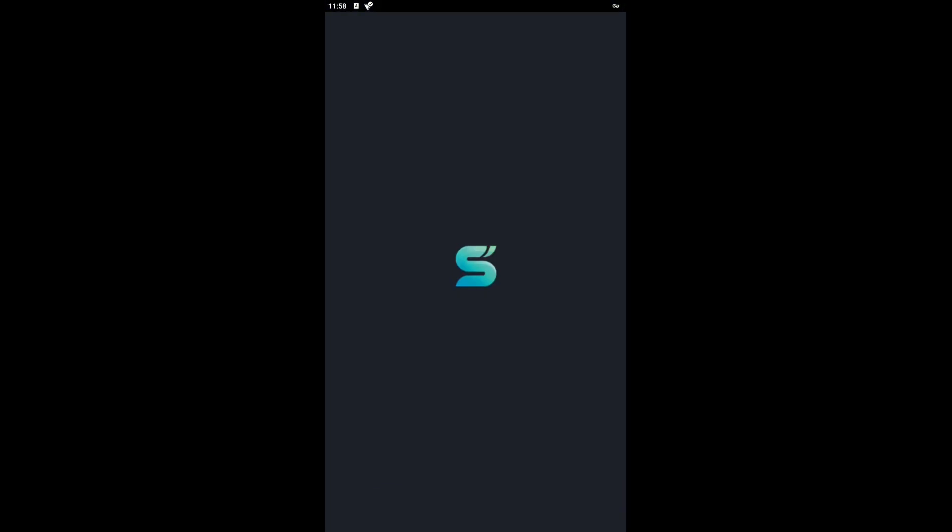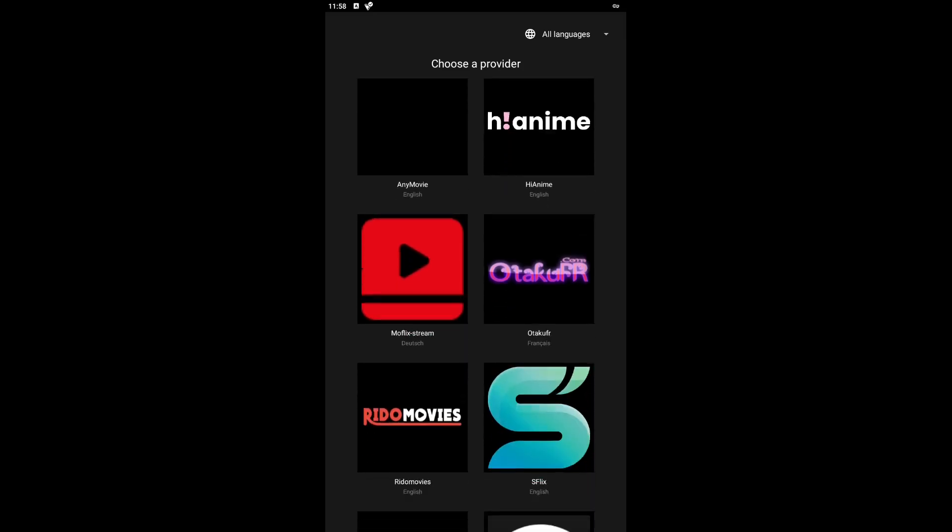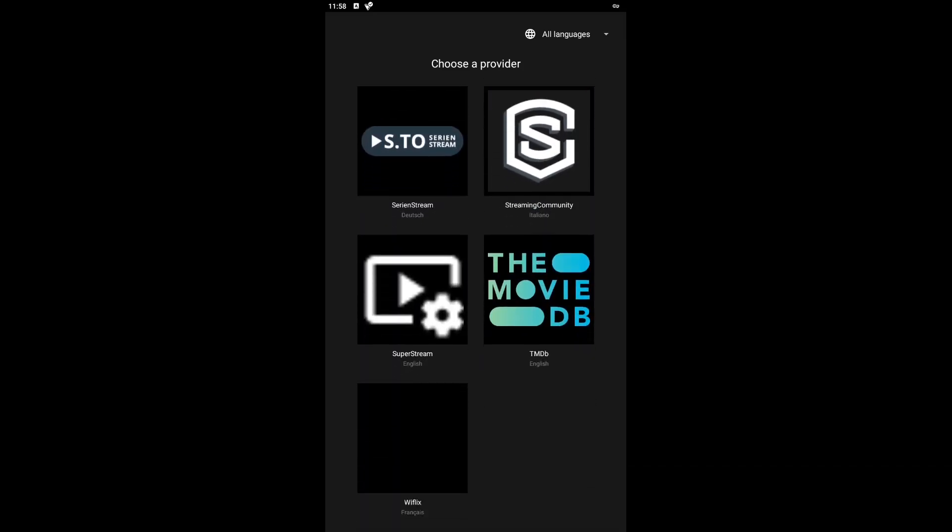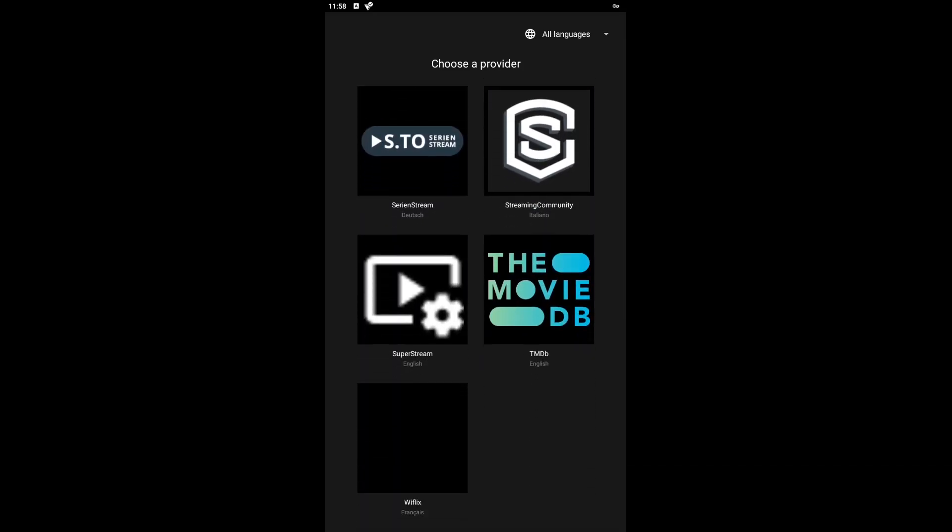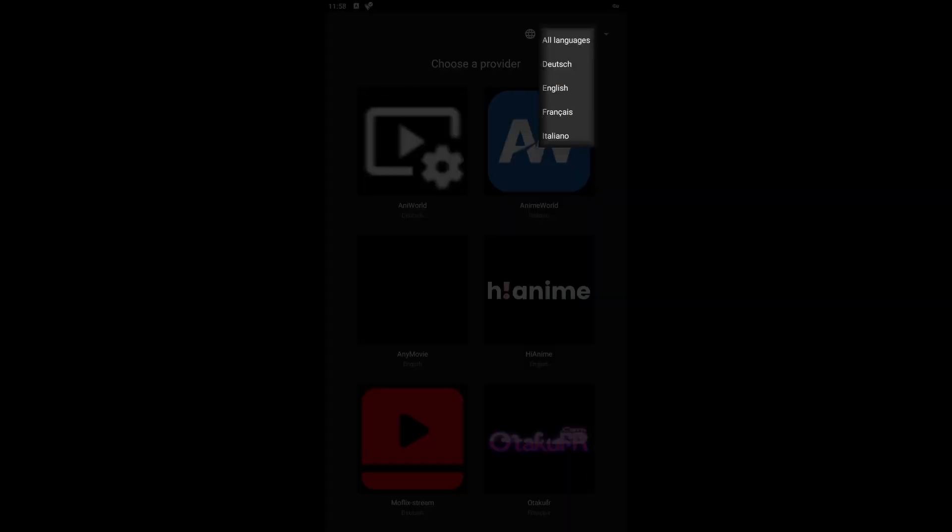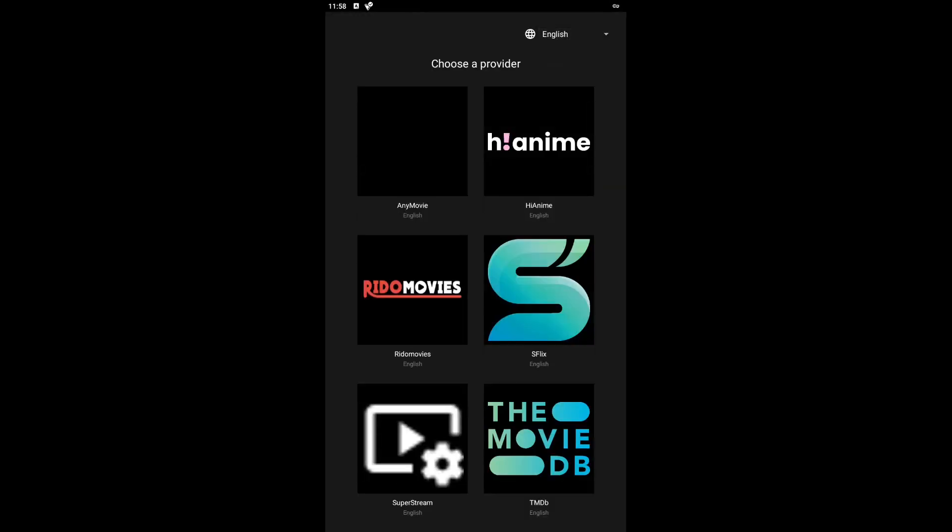The app will allow you to choose a provider or a service through which you want to watch movies and TV shows. You can sort providers by language. Currently, there are four language options: German, English, French and Italian. I will choose English.